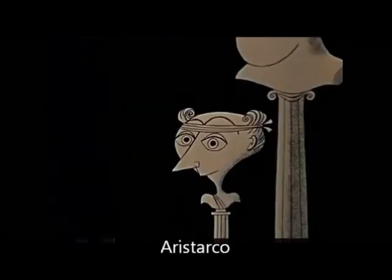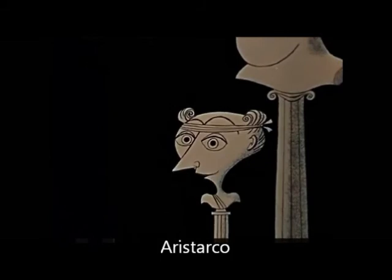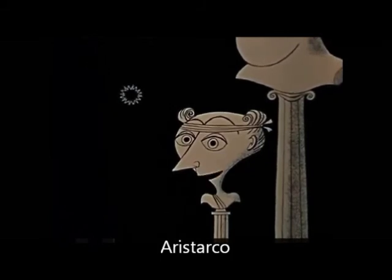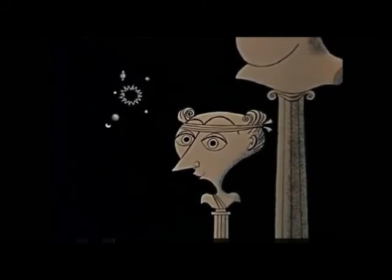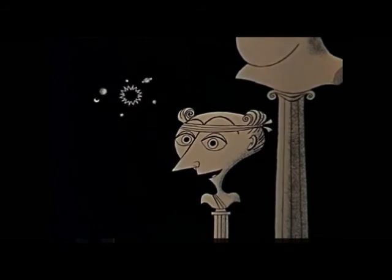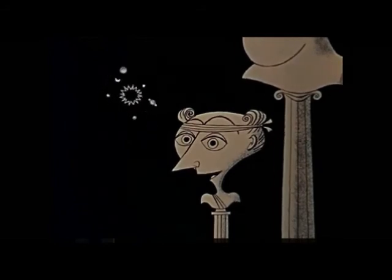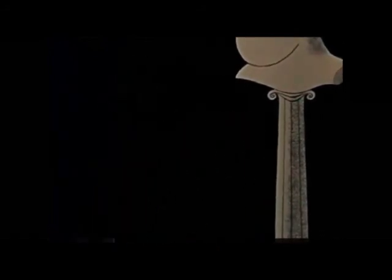Then there was Aristarchus. Gentlemen, I disagree. The sun is obviously in the center, with the Earth and other planets traveling in circular paths.